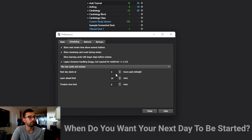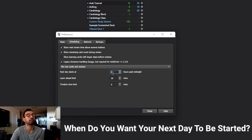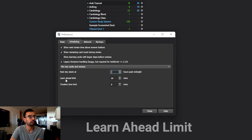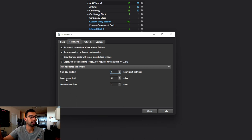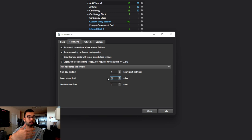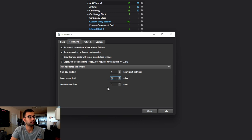The final parts of the basic settings include when you want your next day to start. I usually recommend setting this to 4 hours past midnight because most of us aren't doing flashcards at 4 a.m. The learn ahead limit essentially says that if you select a flashcard to show up in 15 minutes, what is the maximum time before you can see it again? If you set it to zero, the quickest you can see it is 15 minutes. I usually just set this to 20.